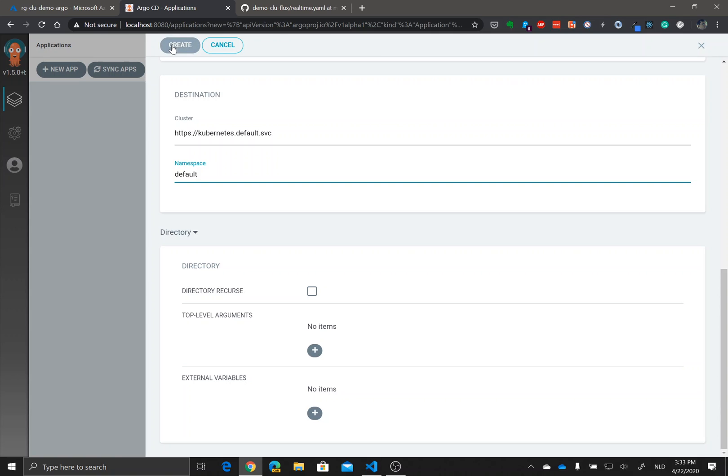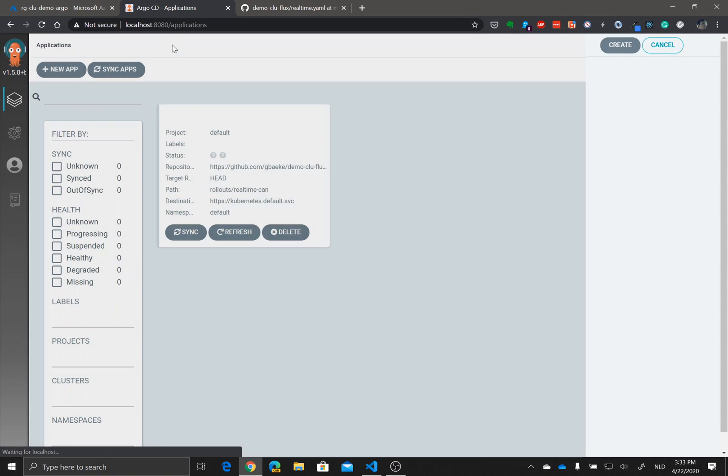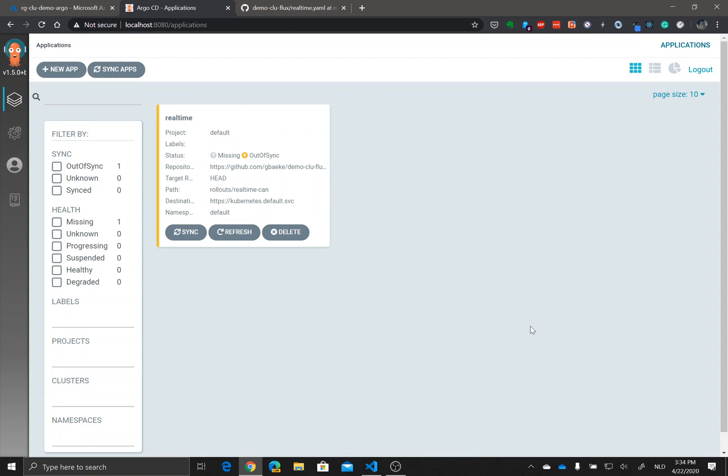I don't need arguments in this case, so I just do create which creates the application. Of course you will say in this case the application is not there, it's missing. You see this here and it's out of sync. You didn't sync with the git repository yet, you just put the application within Argo.